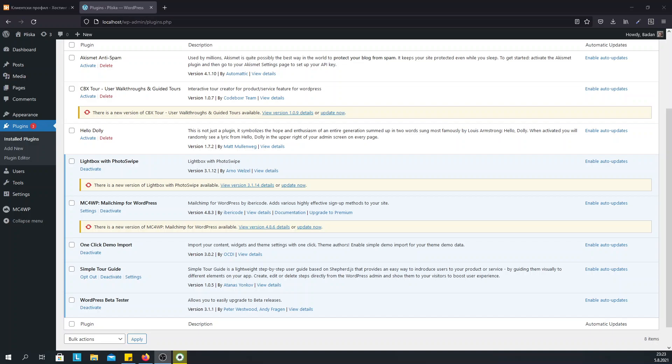Hi everyone, I am Atanas Yonkov and I will show you how to create user introduction tour using the SimpleTour Guide plugin.